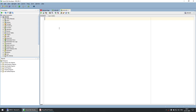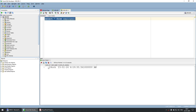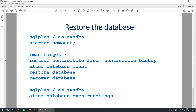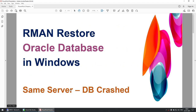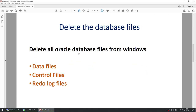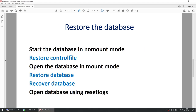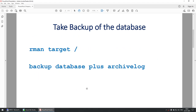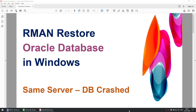Back in SQL Developer, reconnect to the database and run a select on the employee table. The employee table is still present and the record we inserted — employee 1, Rock — is still there. This tutorial demonstrated how to restore an Oracle database on Windows on the same server: startup nomount, restore controlfile, mount, restore database, recover database, open resetlogs.